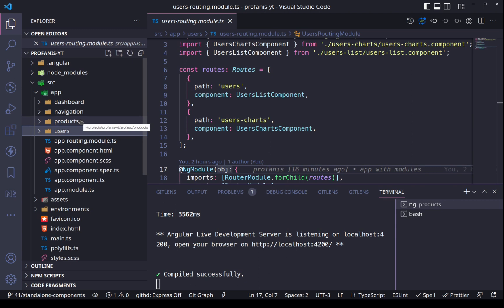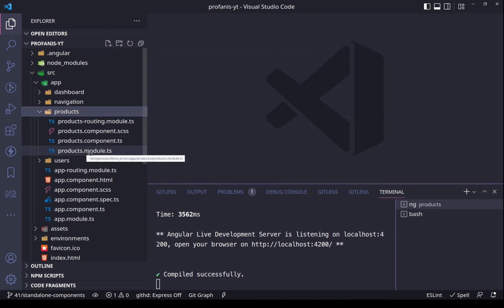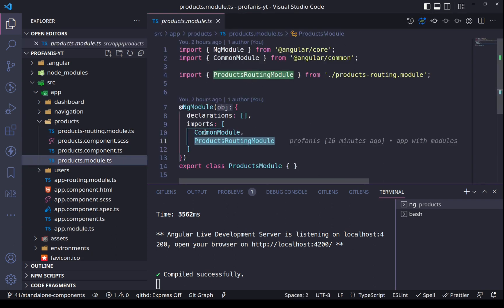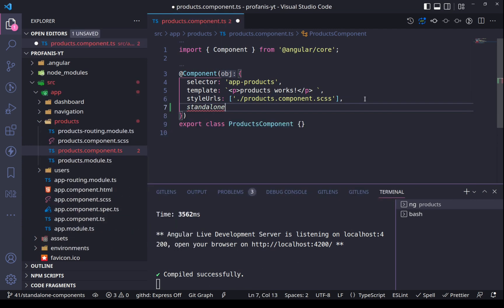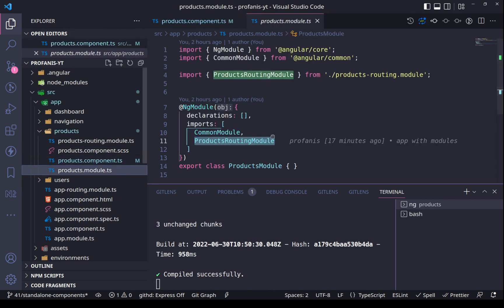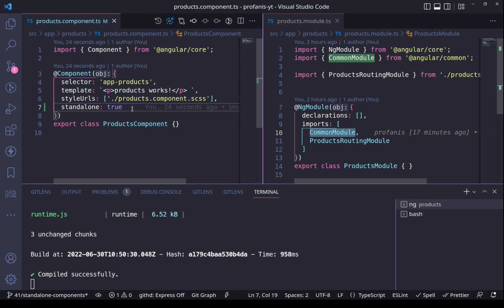So let's start first with the products. Let's close this and open the products module. Here in the products module we have the common module and the products routing module. Let's go to the products component and what we will do is set standalone equals to true. I won't import anything because I have a very simple template and I do not use anything that has to do with the common module.